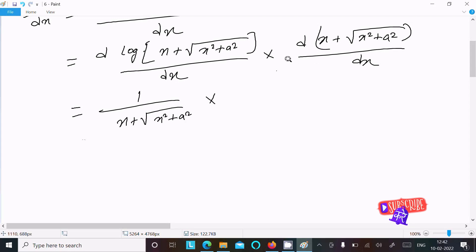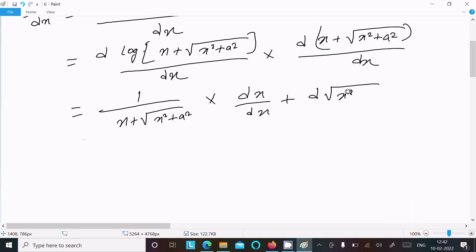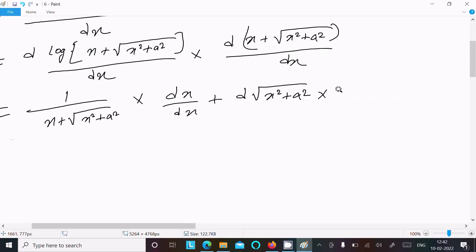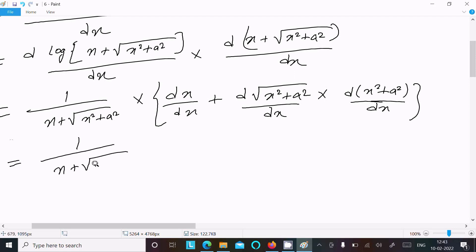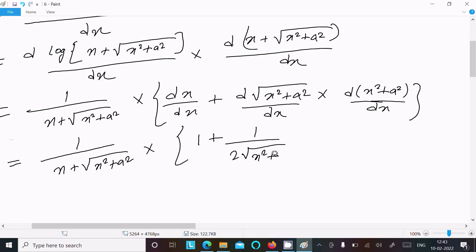Next, doing the differentiation of x, that is dx by dx equals 1. Then plus the differentiation of root(x square plus a square), which gives 1 by 2 times 1 over root(x square plus a square), multiplied by the differentiation of x square plus a square, that is 2x, and a square differentiation is 0, so that comes 2x.